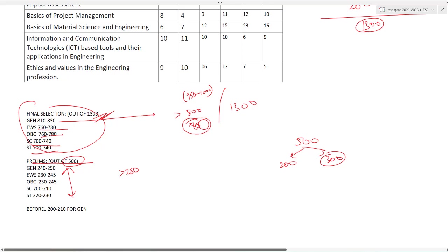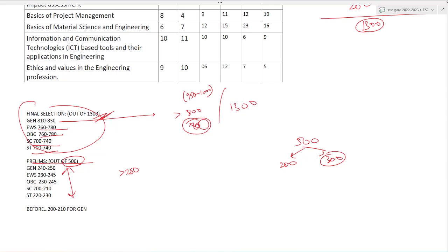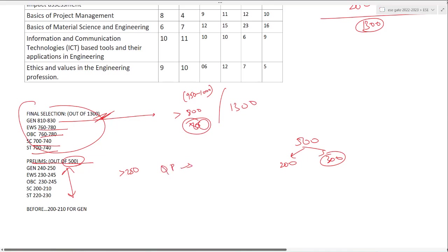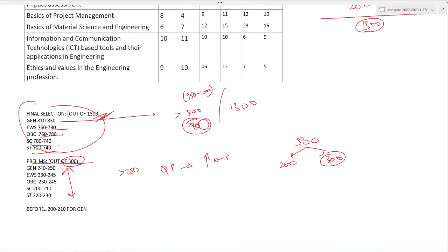If you are scoring more than 50 percent of the marks, you can easily clear prelims. For EWS, 10 to 20 marks less than general category, same for OBC. SC and ST, 200 to 230 marks will be considered as a safe zone. Sometimes if the paper is easy, cutoff can be increased by another 10 to 15 marks.